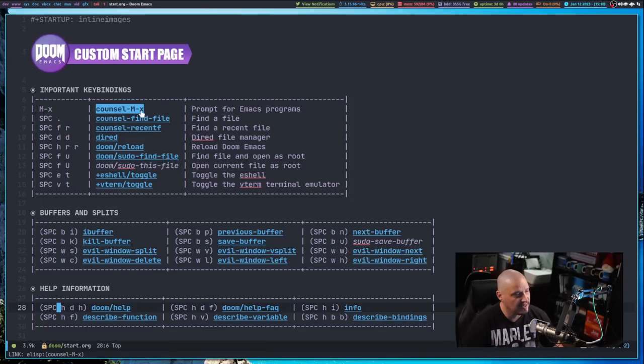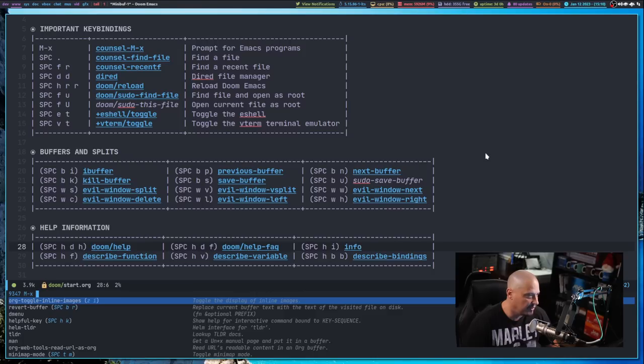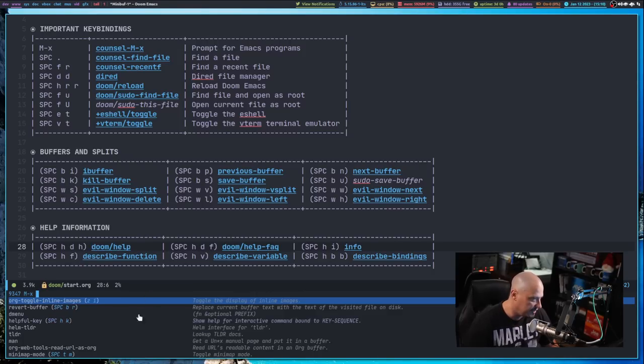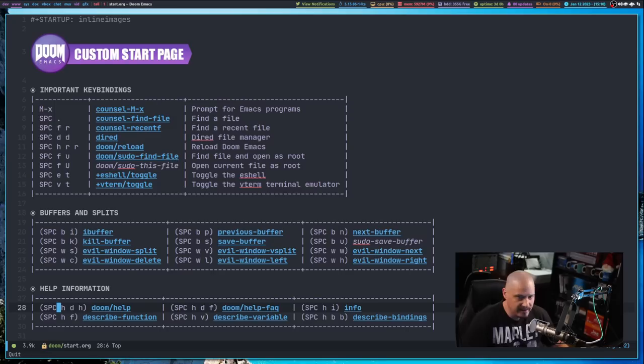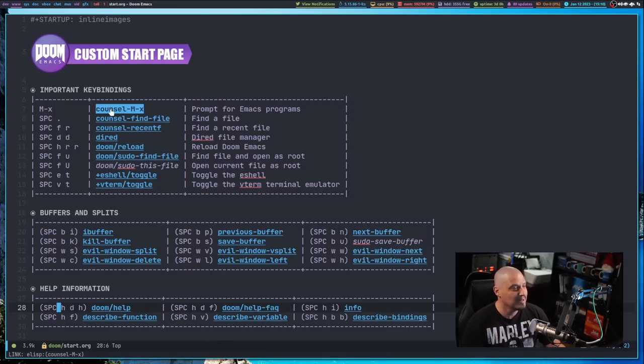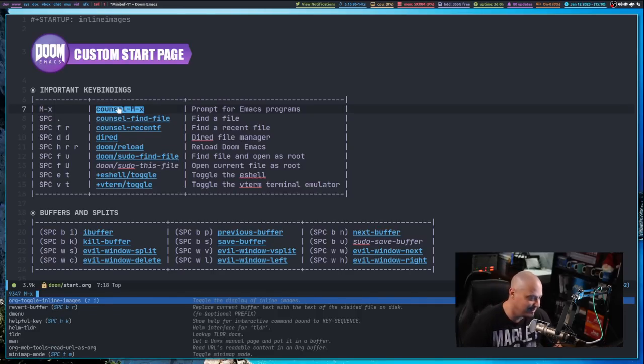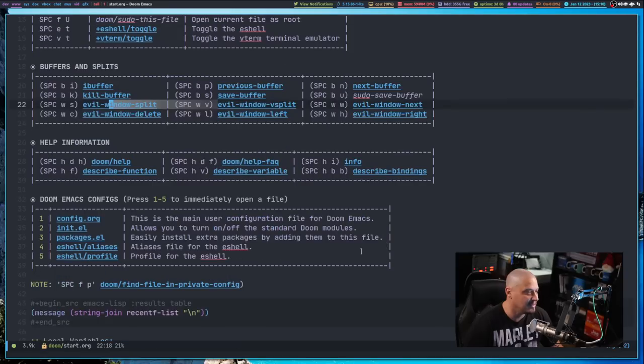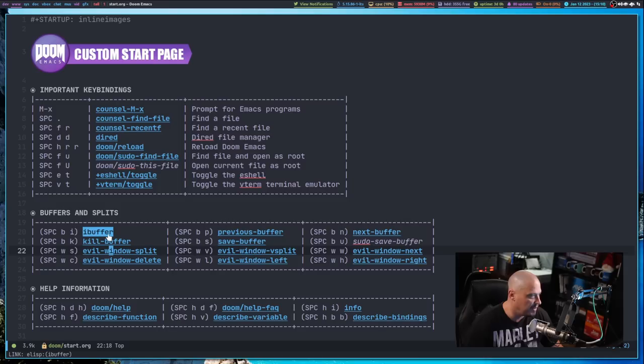And by the way, these links, I have made these links clickable. So if I do Meta X on the keyboard, of course I get the command prompt here inside Emacs. But if I just click the program, I also get it too. So every one of these links is actually a program, an Emacs program that I can launch.